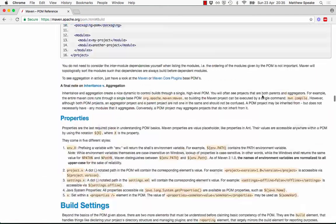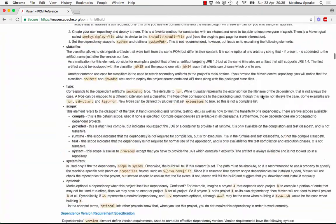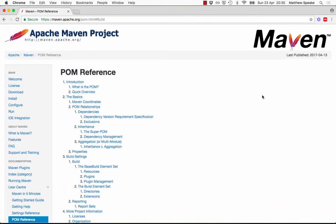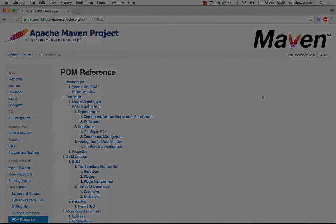Feel free to have a look at this particular section, which describes the pom, to dig in for a few more details. But what we've covered here should give us enough of an idea of what the pom does and what it is in this introductory course.